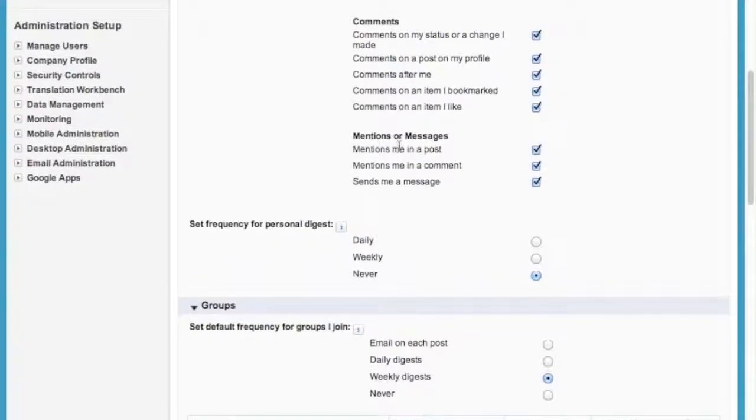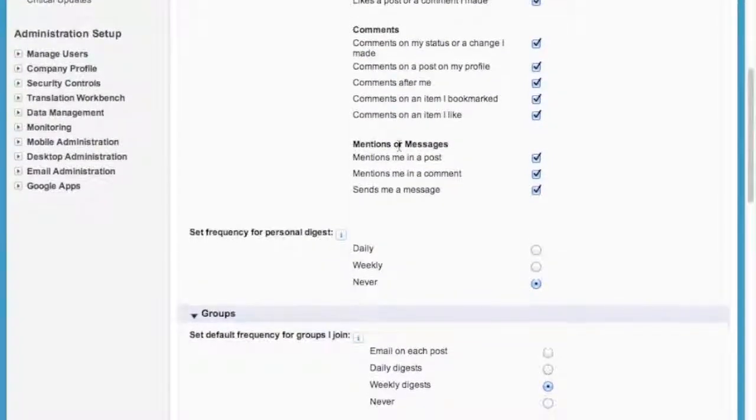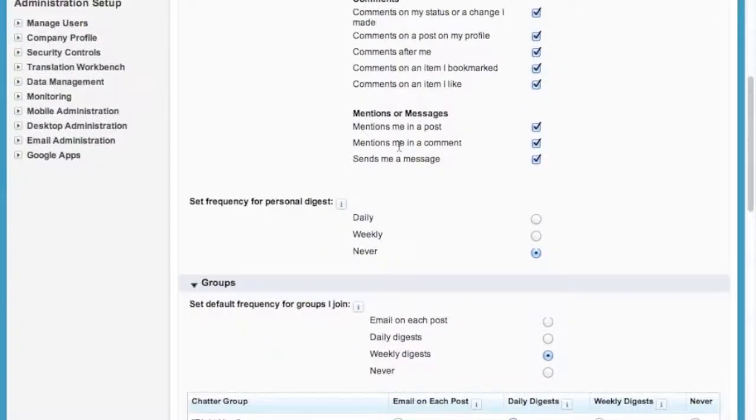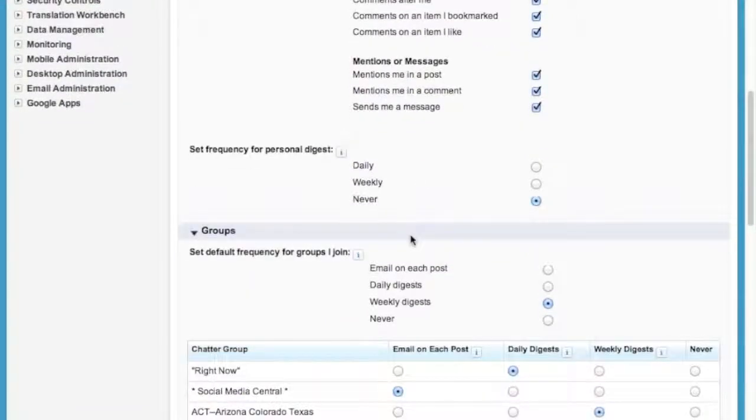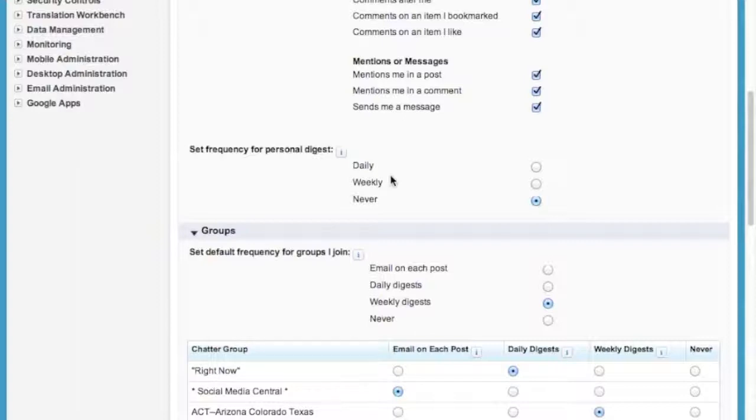Personal digest is going to be a summary of your activity, and that can be daily, weekly, or never. That once again is up to you. I have mine set to never because I am on Chatter daily anyway.